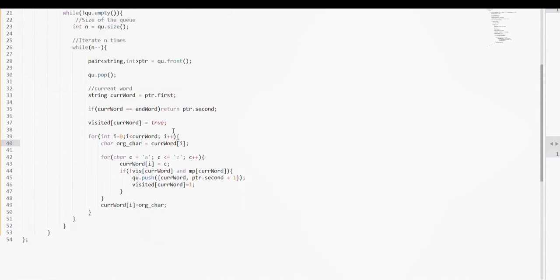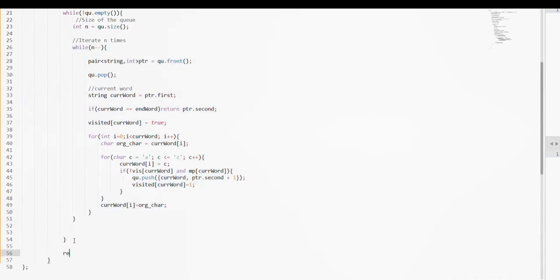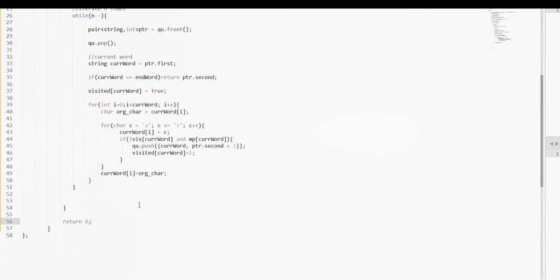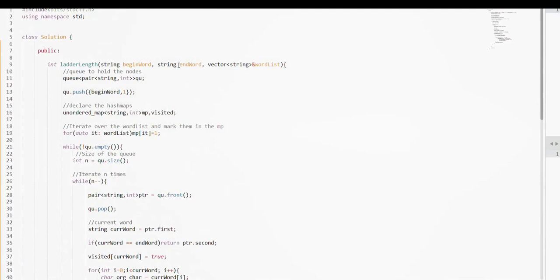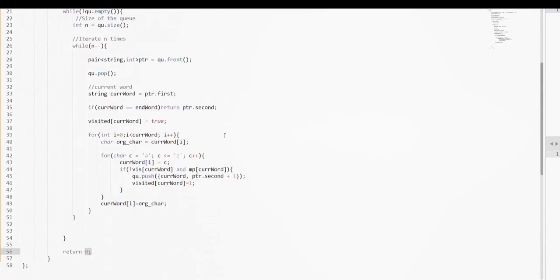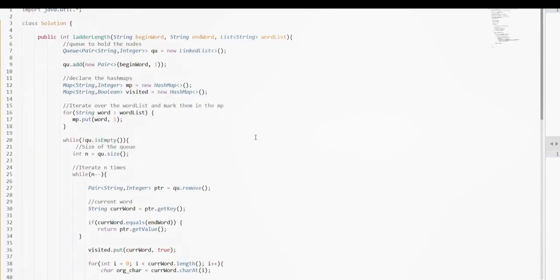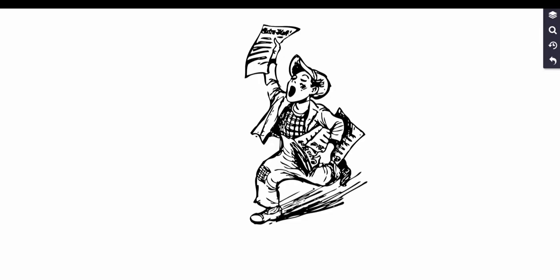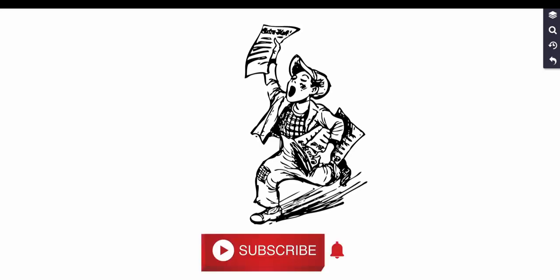If we find the target end word during BFS, we return the chain length. If we fail to find it, we return zero — meaning there is no valid chain from the begin word to the end word using the given word list. This is the BFS solution implemented in C++. The video also shows implementations in Java and Python. That's all for this video — if you like it, please like and subscribe. See you in the next video!